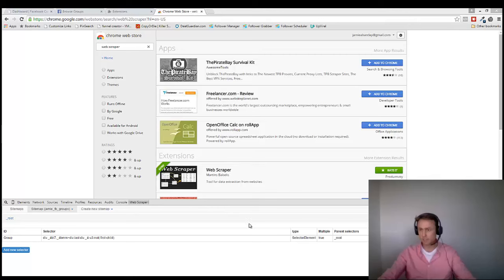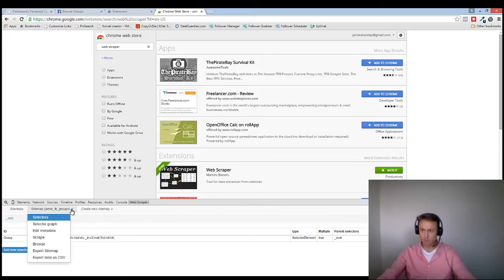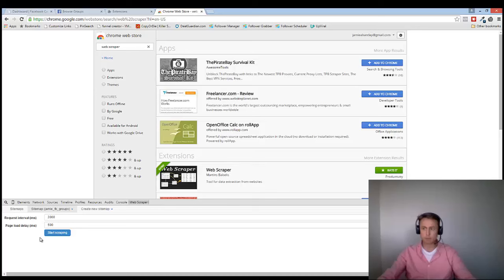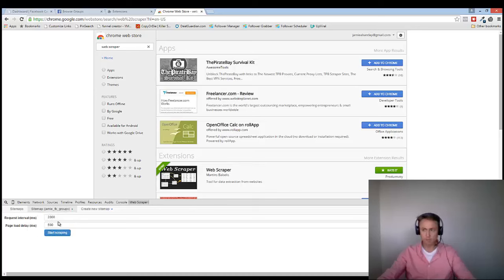The next step for us is to click on, go over here. And we have got to go to Scrape. Now you click on, so that's the Sitemap here, and then you go to the drop-down menu and click on Scrape.